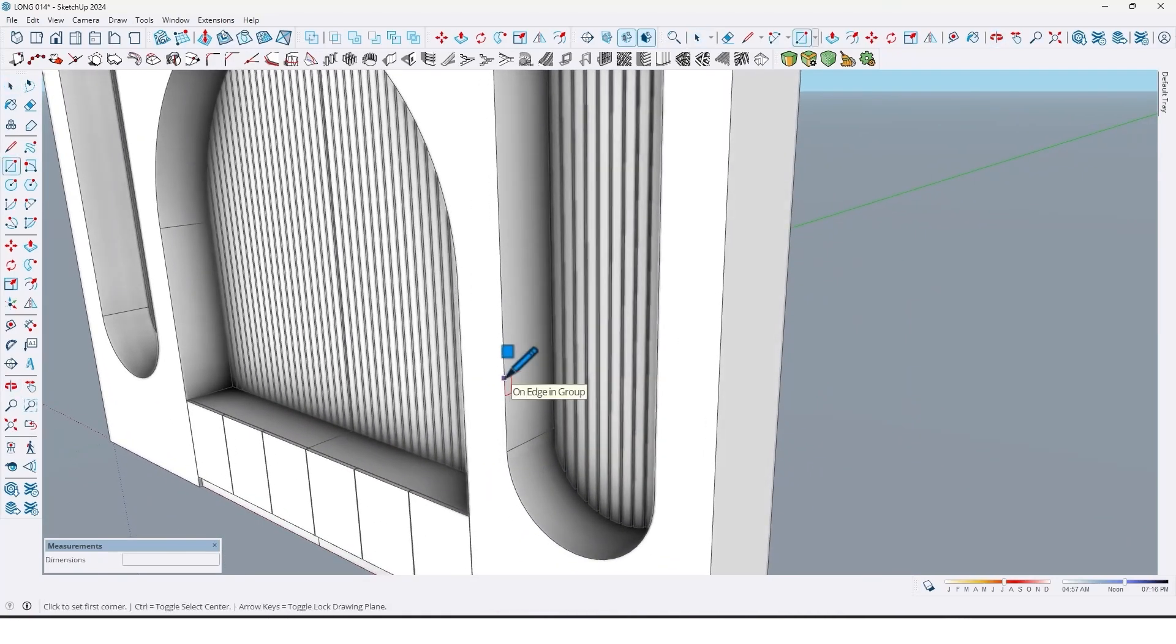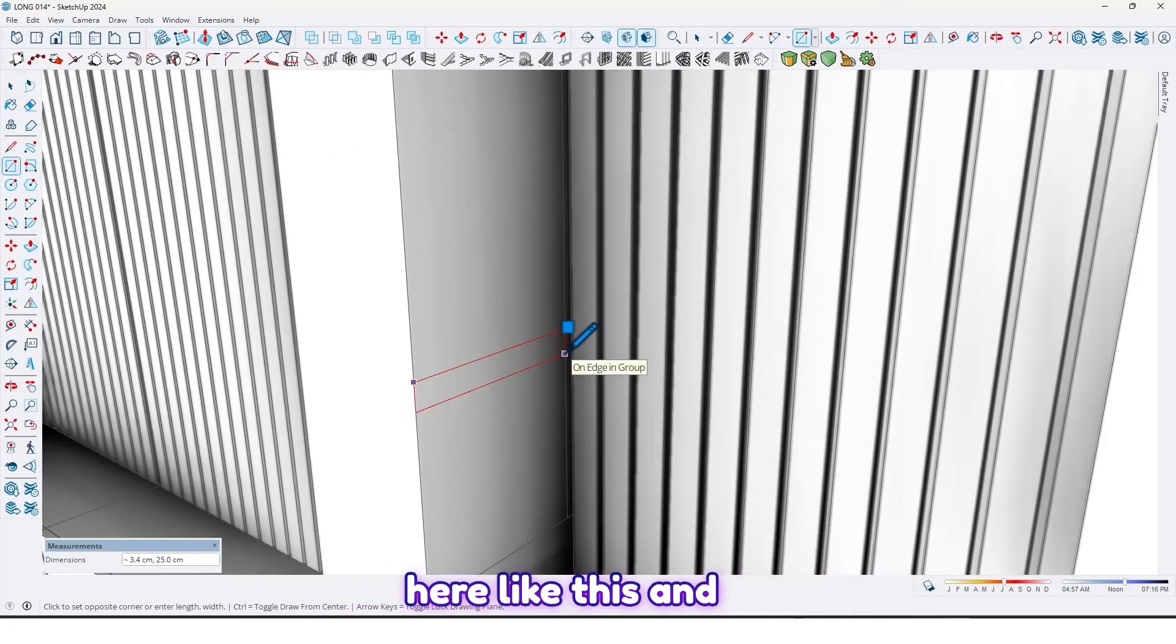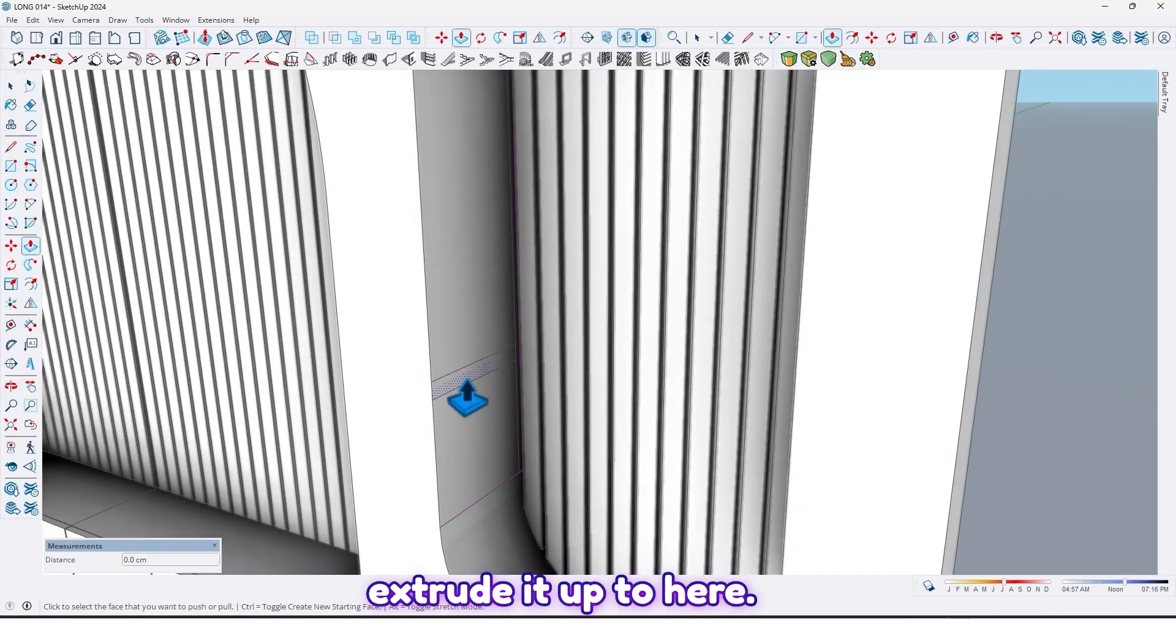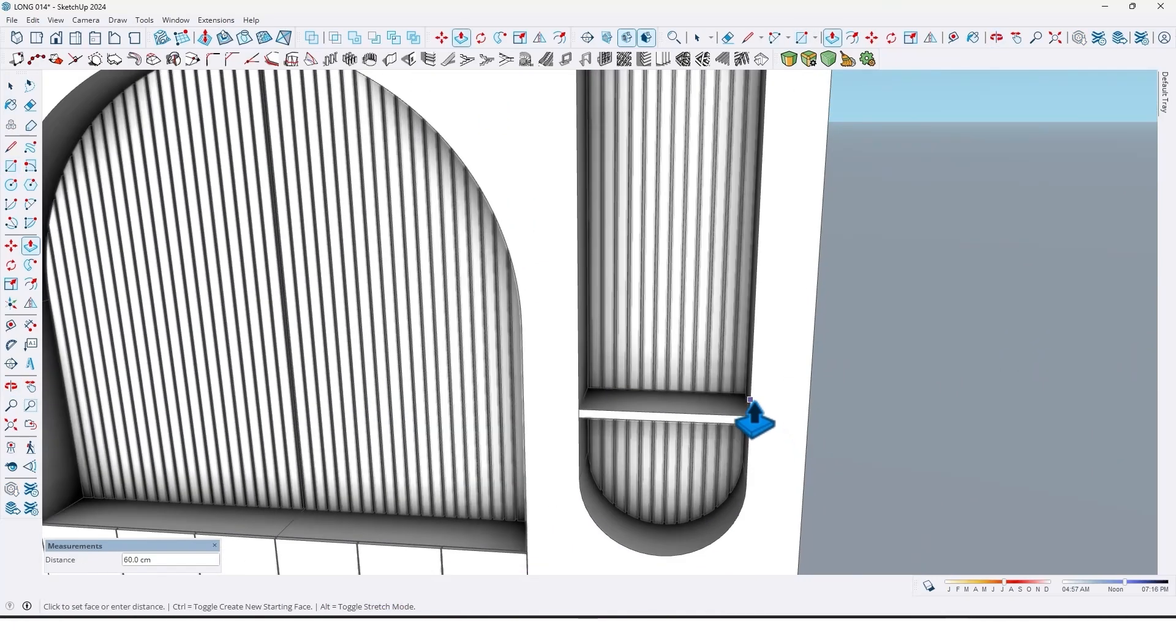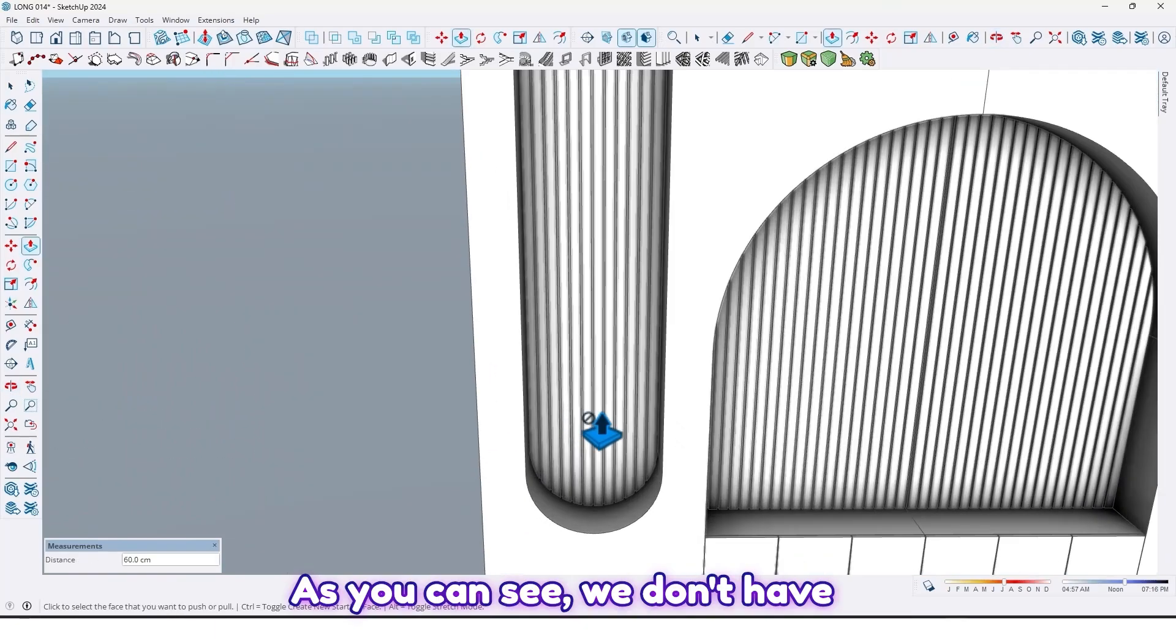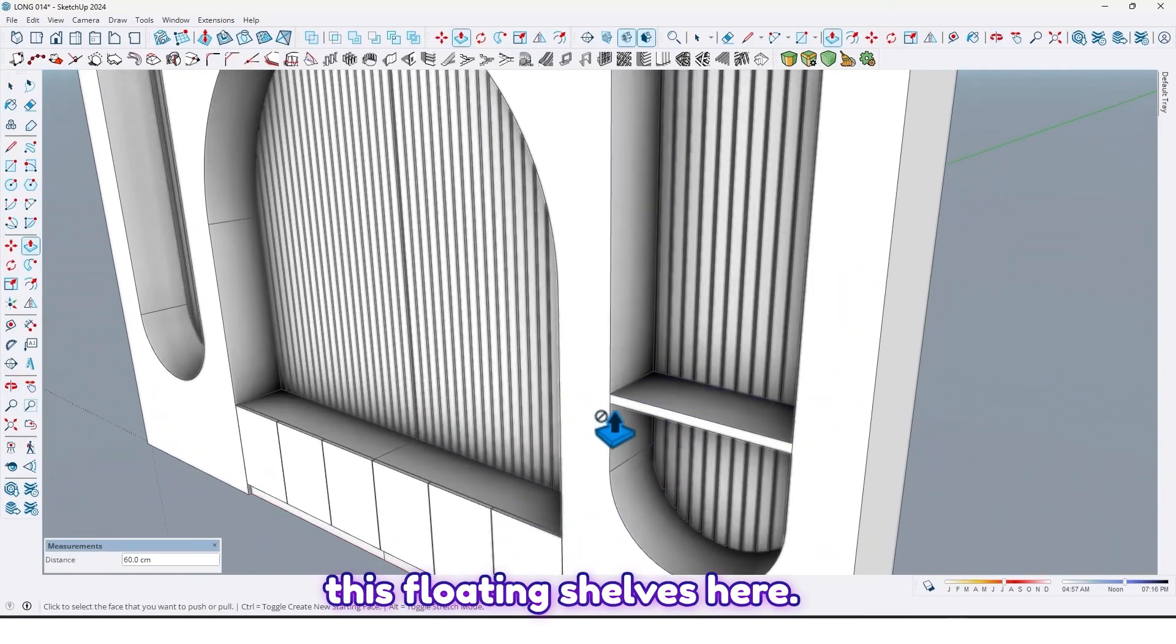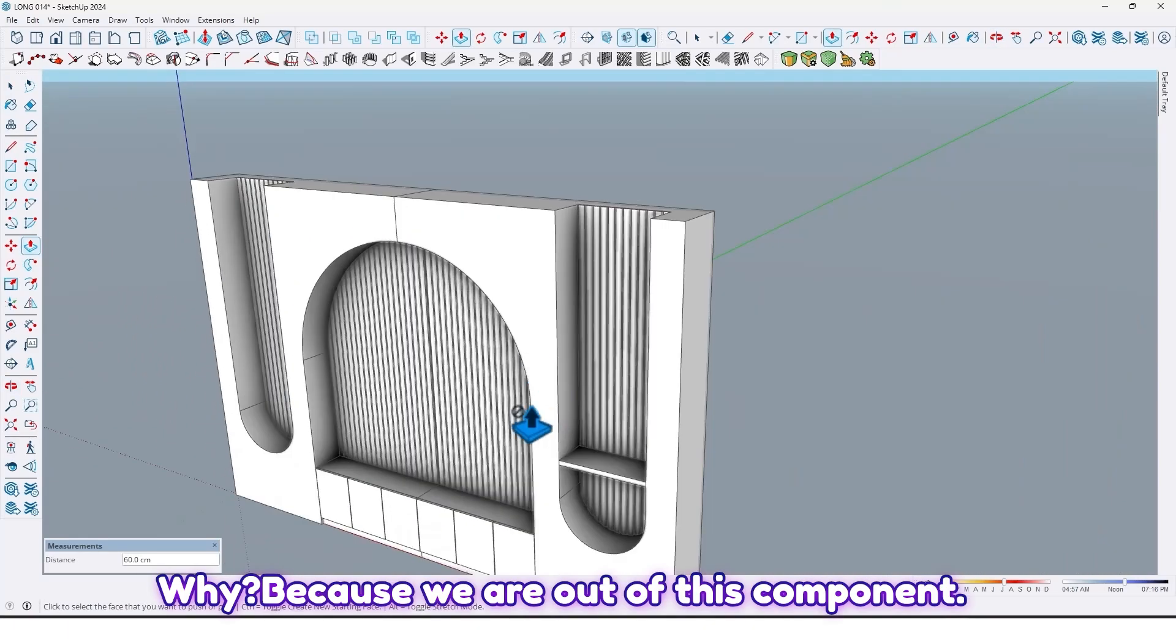By rectangle tools, draw rectangle here and extrude it up to here. As you can see, we don't have this floating shelves here. Why? Because we are out of this component.